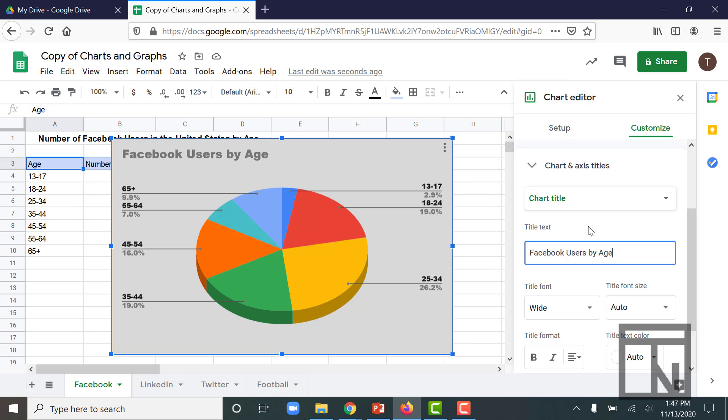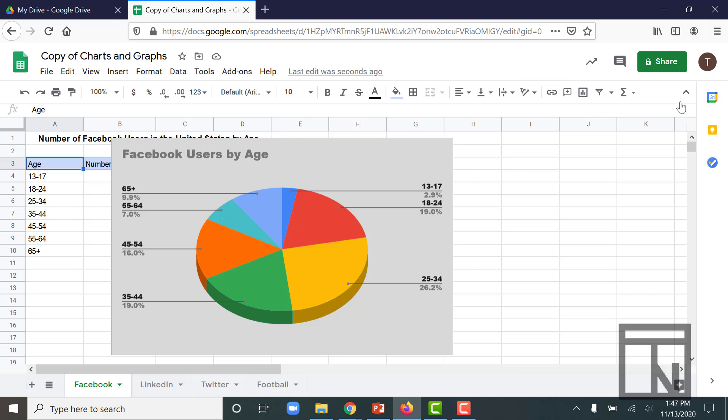Now this chart's looking pretty good. I don't think there's any other customizations we'll do to this one. So let's close it by clicking the X in the upper right corner and closing out the chart editor.